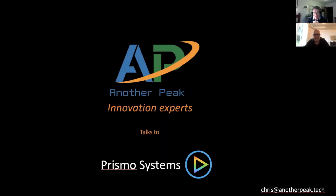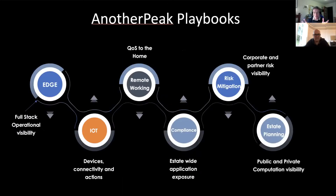Welcome to today's Another Peak webinar with myself, Chris Reid, and our special guest Mark Sainsbury, European Sales Director of Prismo Systems. These webinars are informal discussions around new technology. Recent webinars have focused on the edge and the realization that in certain situations the public cloud simply won't scale to meet demand, and that a hybrid approach of edge plus cloud is required. Today we move further along the Another Peak playbook chain.